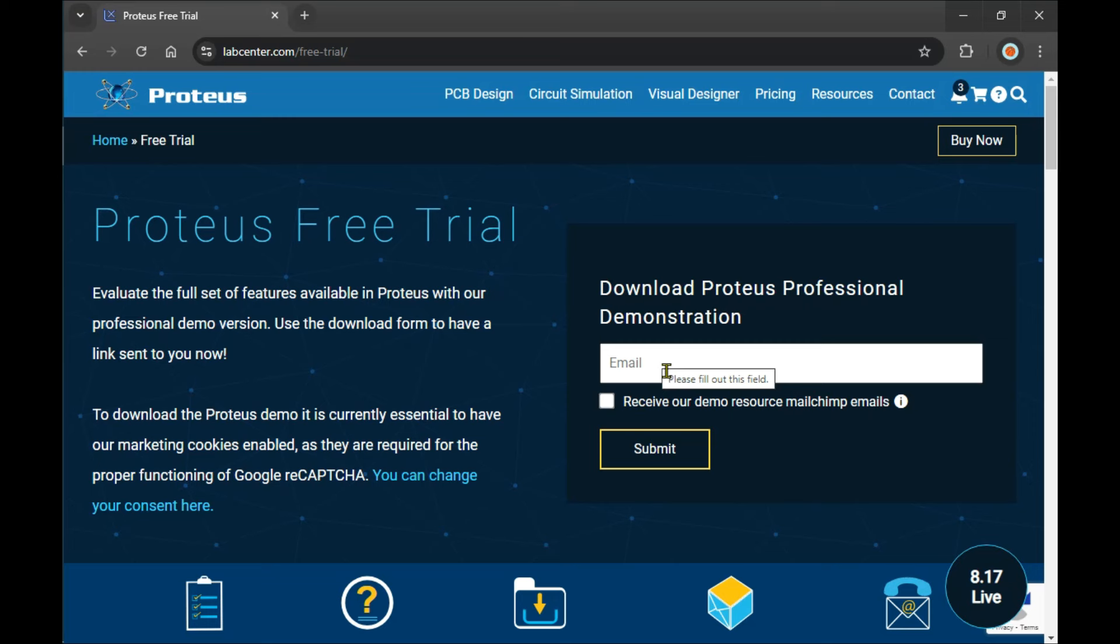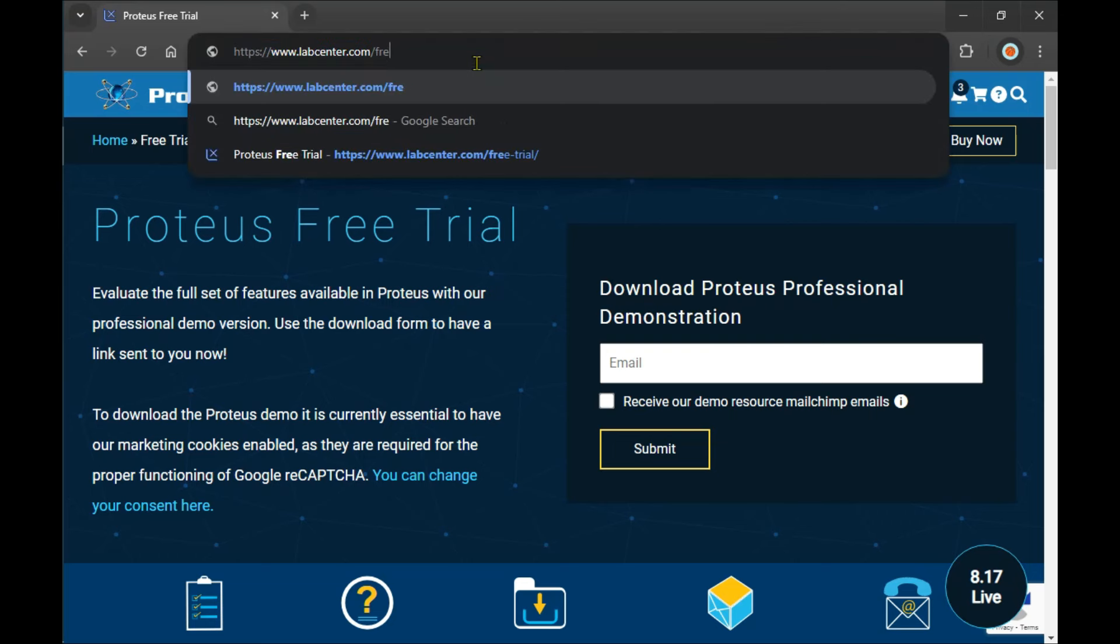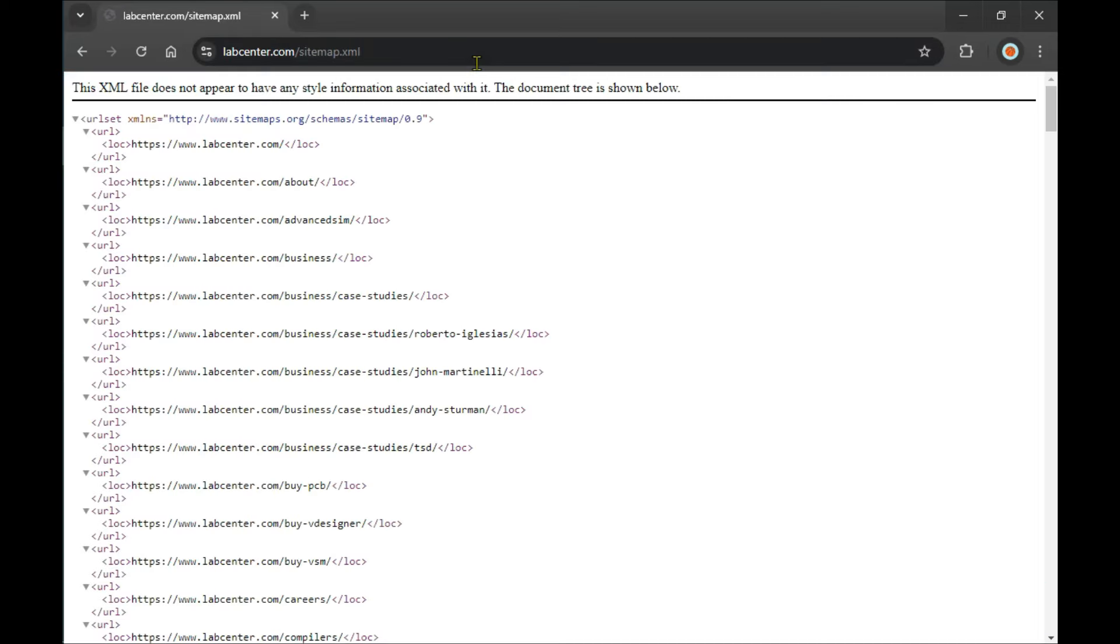The problem is that a lot of people say they can't find this URL. So here's the second method. If you don't find the free trial page, you need to search for sitemap.xml. The URL is http://www.labcenter.com/sitemap.xml. Then press Enter.